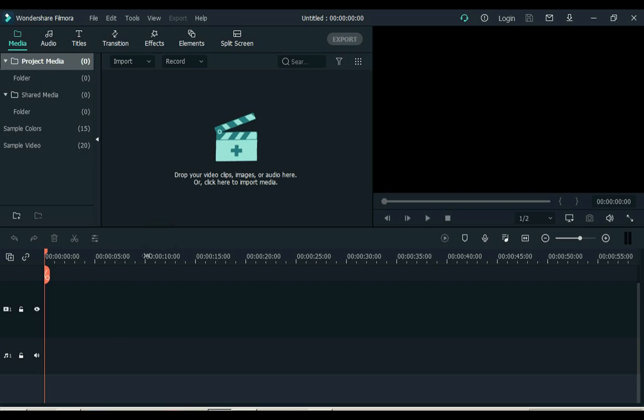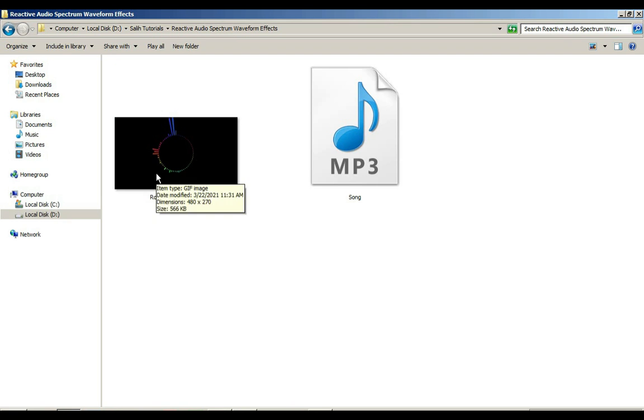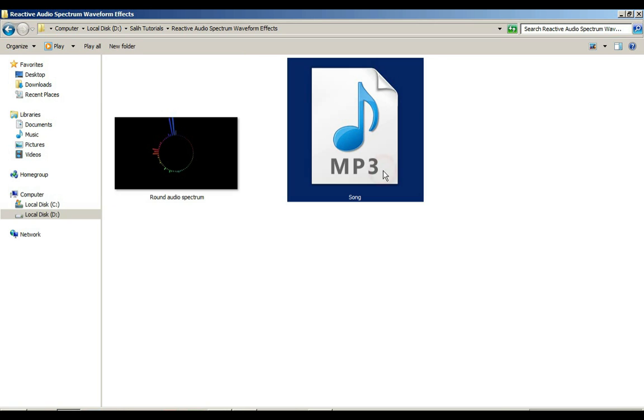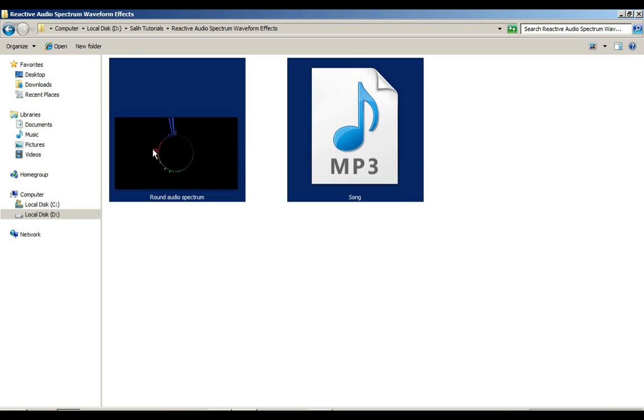Open Filmora and open a new project. You have to download an audio spectrum like I have round audio spectrum in GIF format. And secondly, you will need music. Drag both files to Filmora.